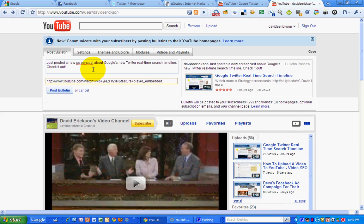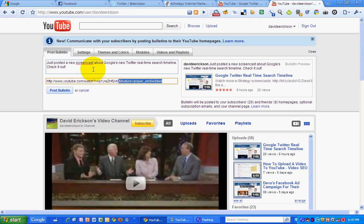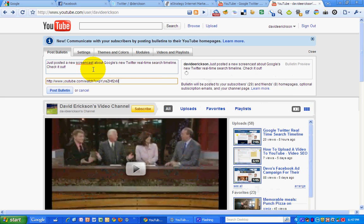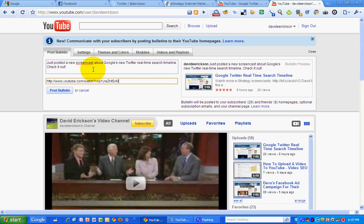Okay, and then I'm going to post in the URL there for the video. And I'm going to take off this feature player embedded thing to clean up that URL a little bit. So it gives you a preview here.